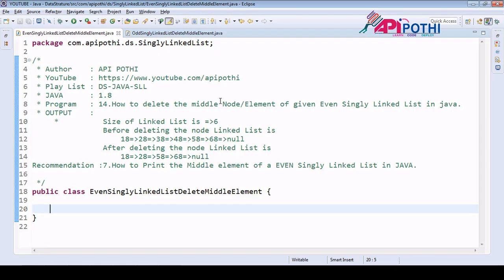Hello everyone, thanks for watching this video. Today we are going to understand how to delete the middle element of an even singly linked list. The first thing is that we have to delete the middle element, and the second thing is that the singly linked list we are receiving is an even singly linked list, meaning it has a total even number of nodes — two, four, six, eight, and so on.